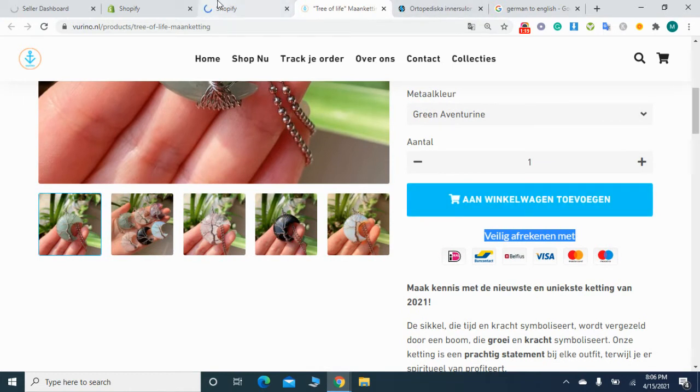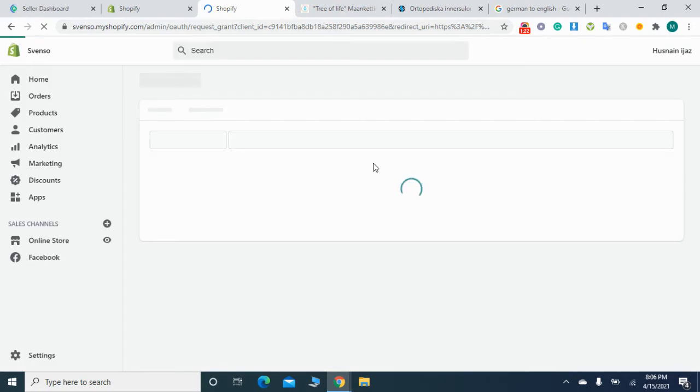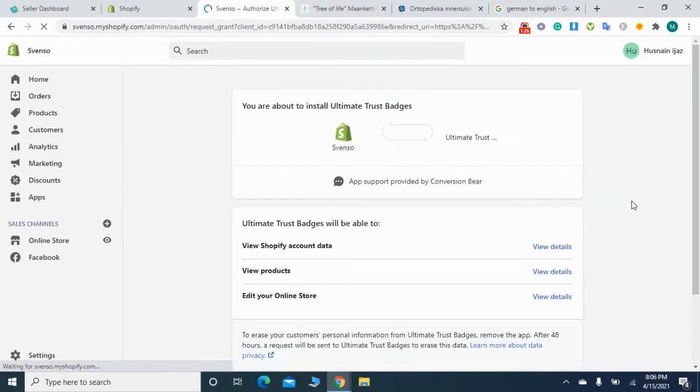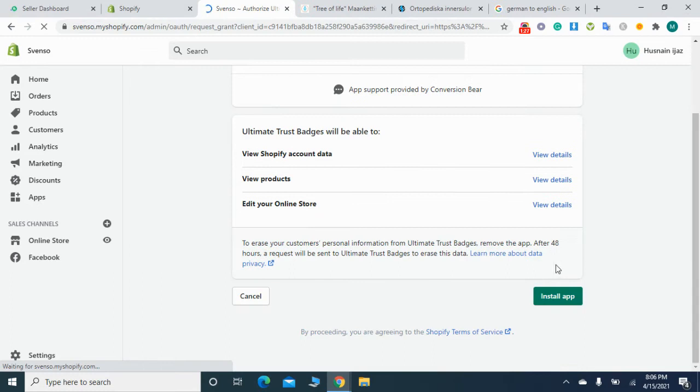It will ask me one more time for permissions. Here I will permit it and install the app.